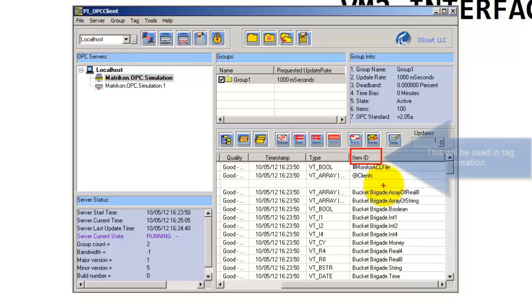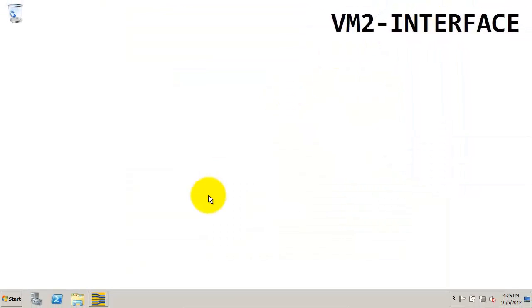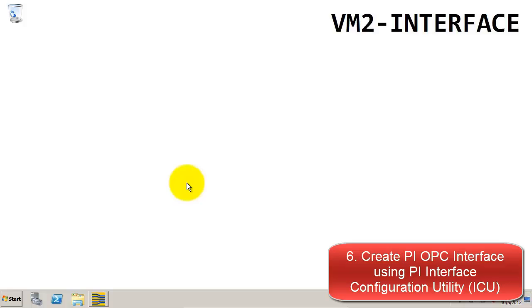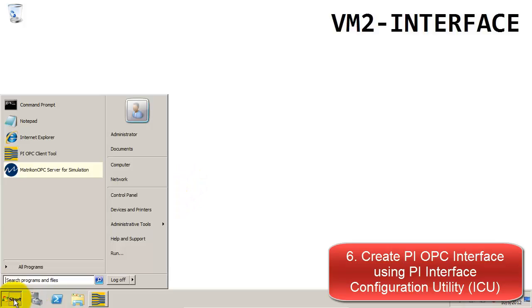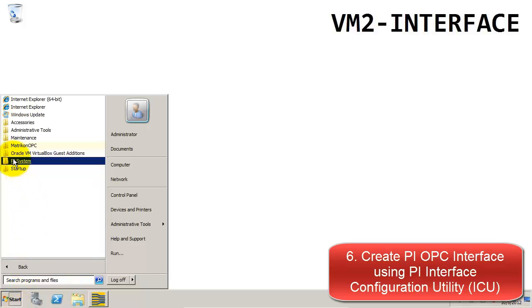Now that we've confirmed our connection to the OPC server, we're done with the OPC client tool. We're going to move on to creating the OPC interface. We're going to use a tool called the Interface Configuration Utility, or ICU, which is also under the PI System folder.